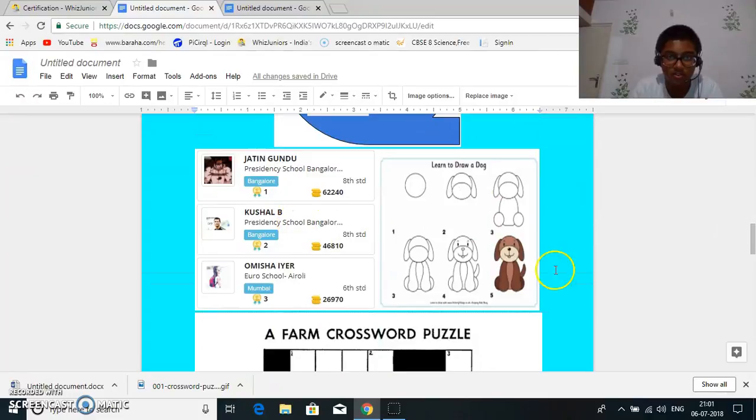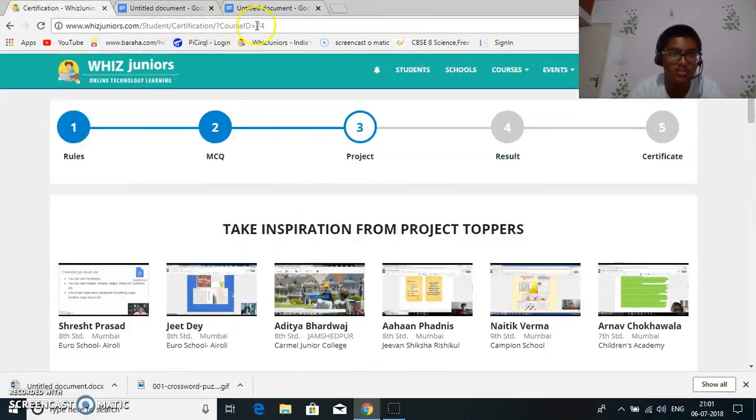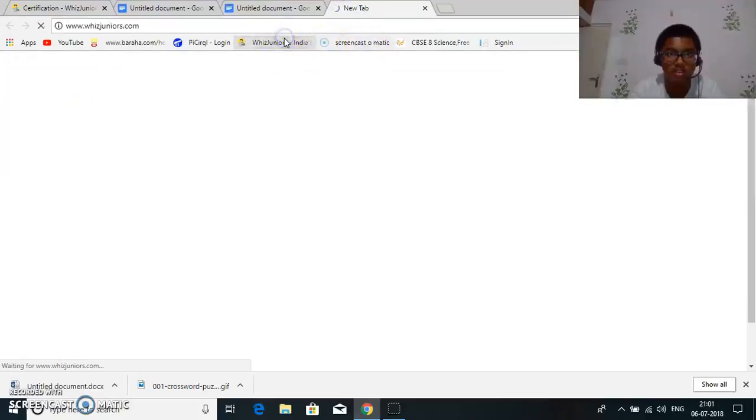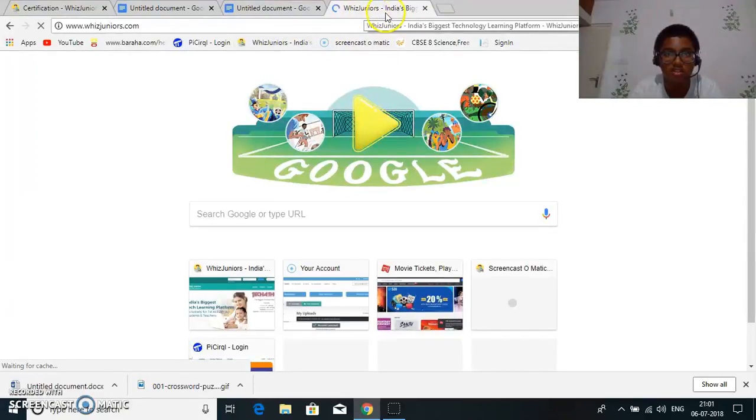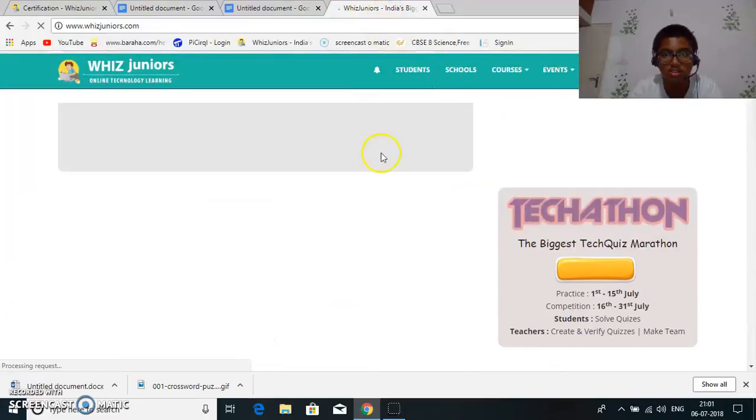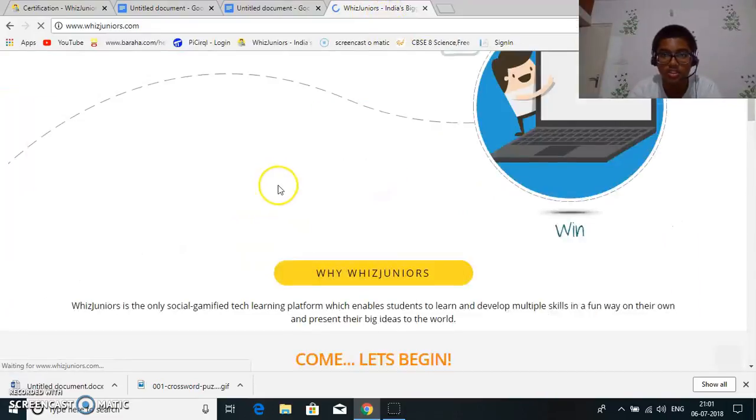And for this I went to the Whiz Juniors dashboard. I took it from there. So I took it from here, this part of the thing which comes.